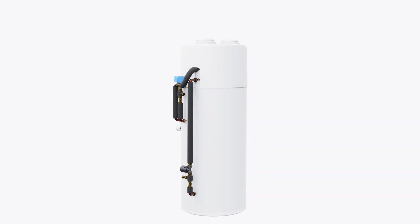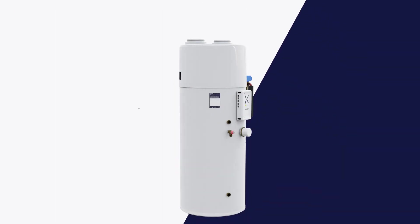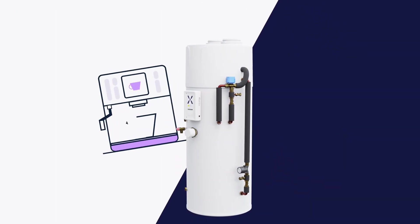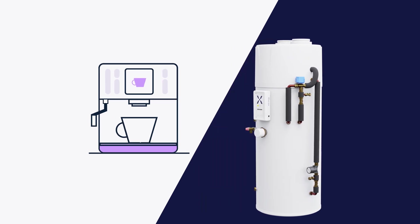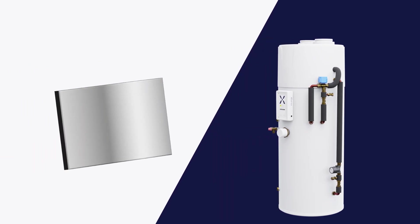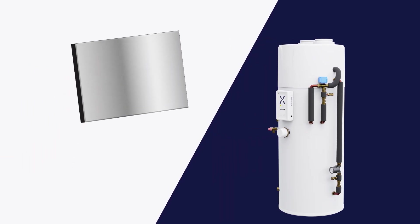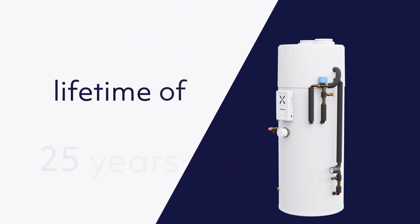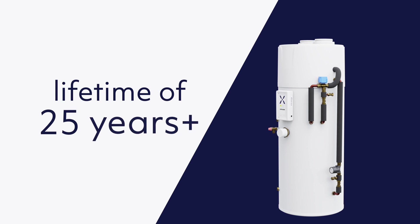Designed for long life, the IHP can descale itself a bit like a modern coffee machine and is made of stainless steel with an expected lifetime of 25 years plus.